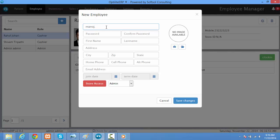username, password, first name, last name, address, joining date, and employee number.